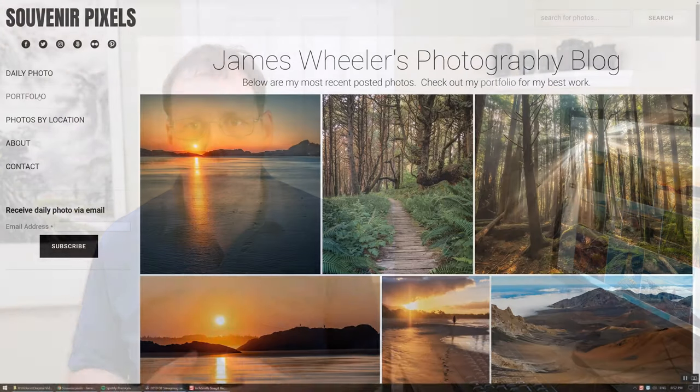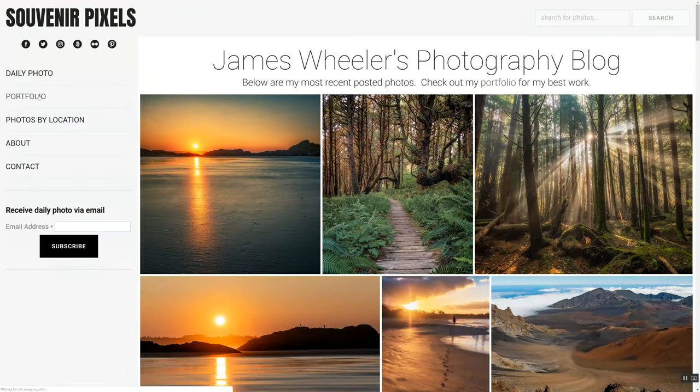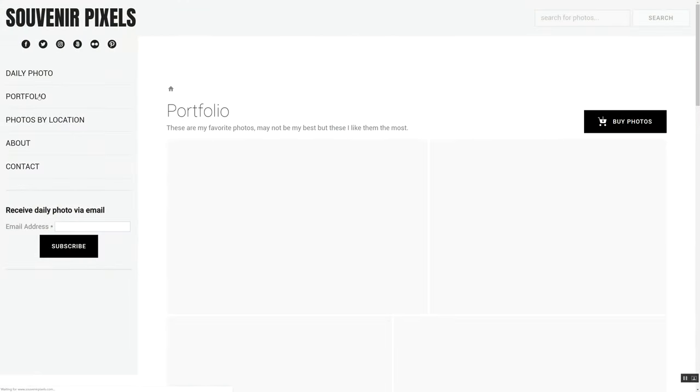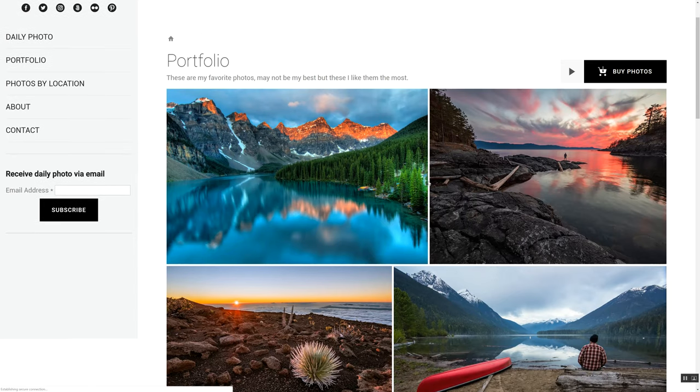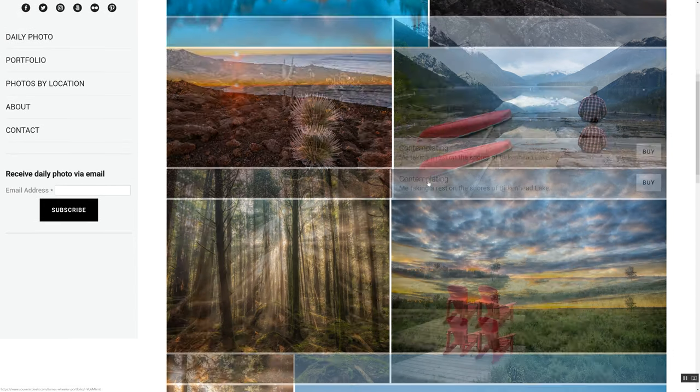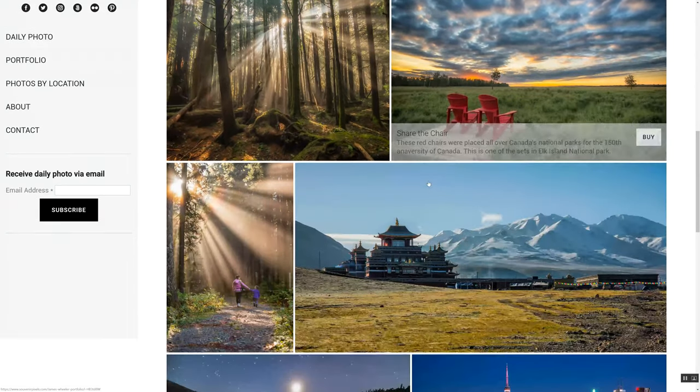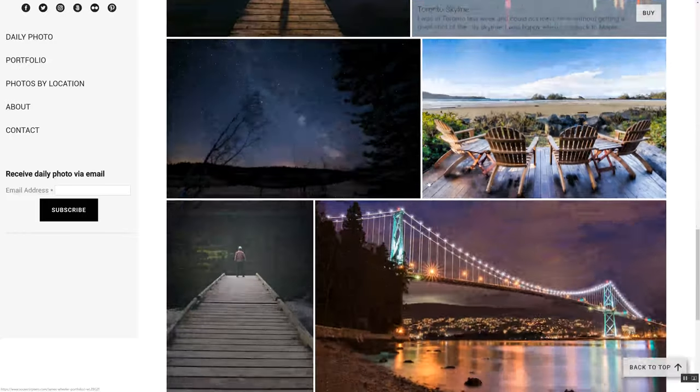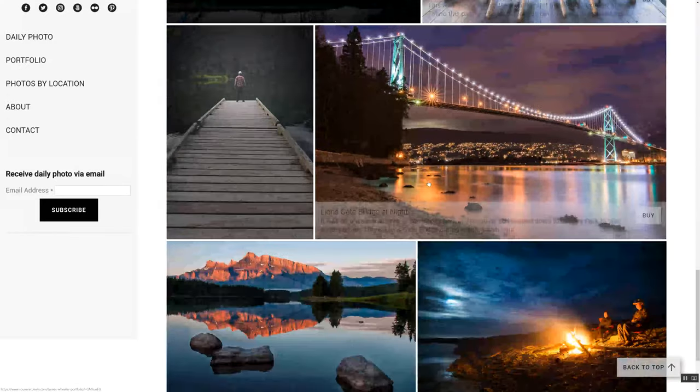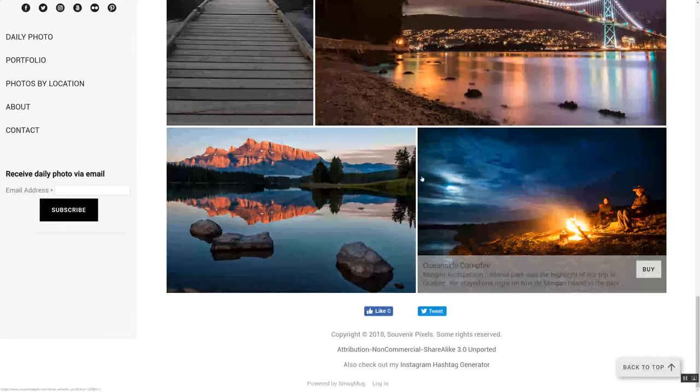Good website design is about making it really easy for people to do what they want to do, especially if what they want to do is buy something. So that's what I've tried to do with my homepage. Next, I have my portfolio, which has my best photos. This is just a gallery that someone can go to if they're interested in seeing my best work. And it turns out this is the second most popular page on my site after my homepage.